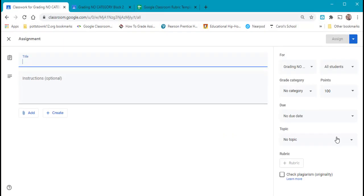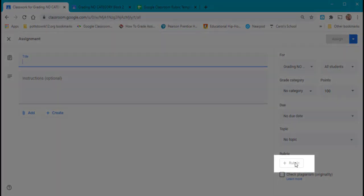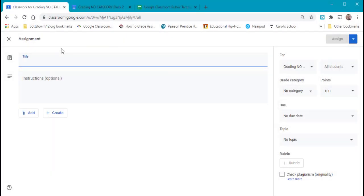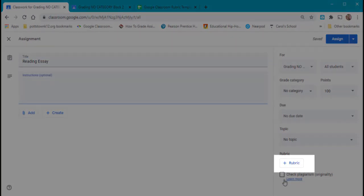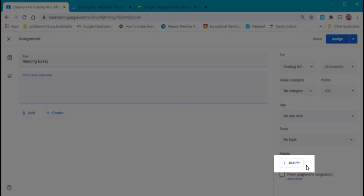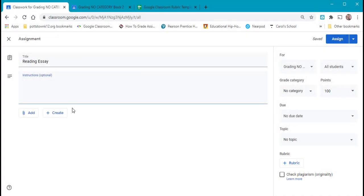If you look on the left, rubric is grayed out. In order for this to appear, you have to first give your assignment a title. Now you can see it's blue, and it's not grayed out any longer.